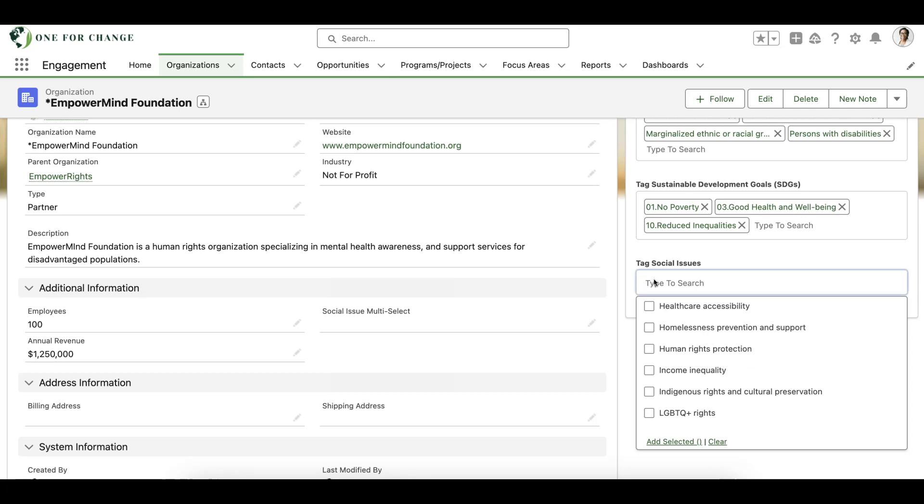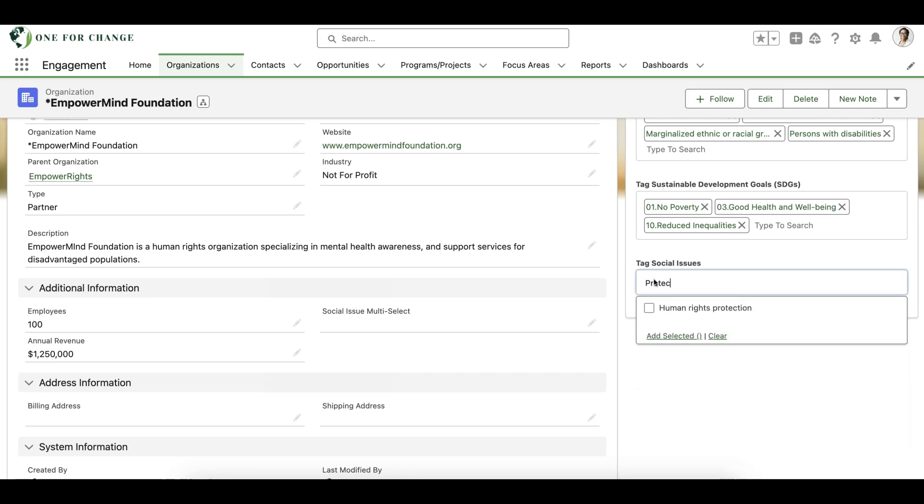We can use the type ahead search using contains logic to narrow down our list of tags. Once we've found our tag value, we can select it and add it.